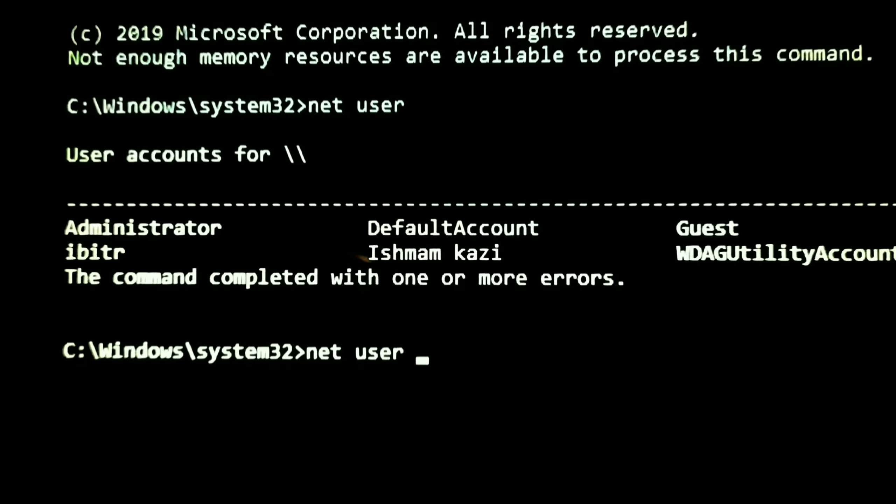Once your hacking is done, you can restore the changes that you have applied earlier. Now go to the system32 folder inside Windows folder. Rename utilman to cmd and utilman1 to utilman.